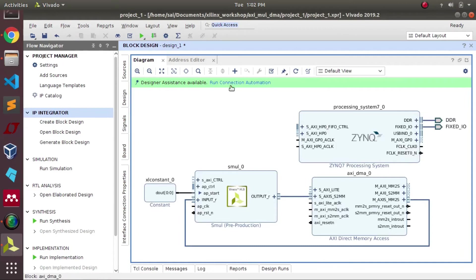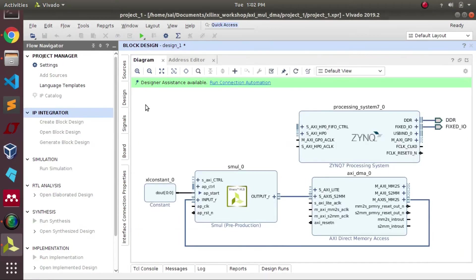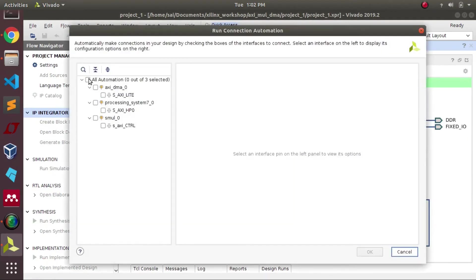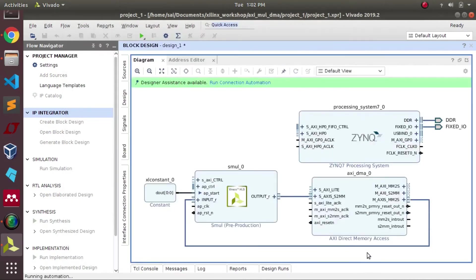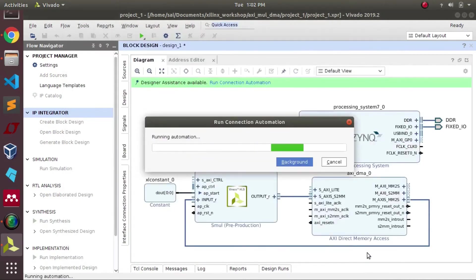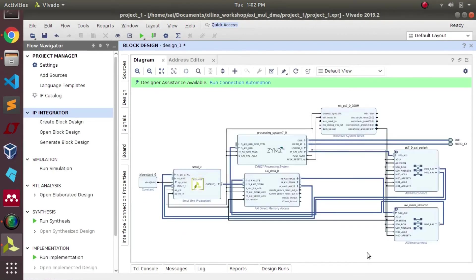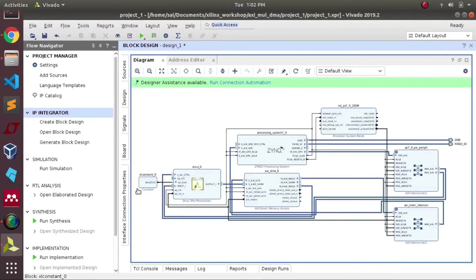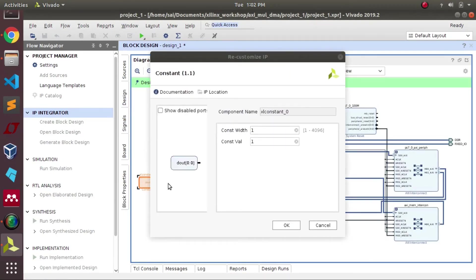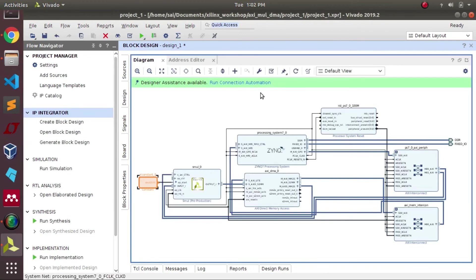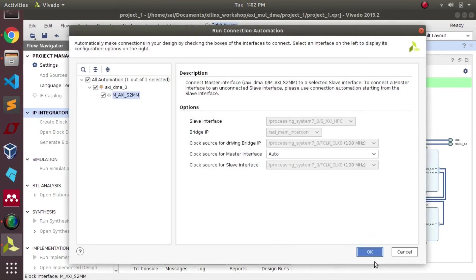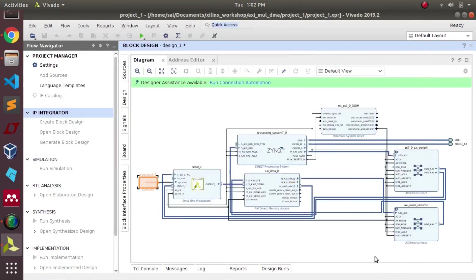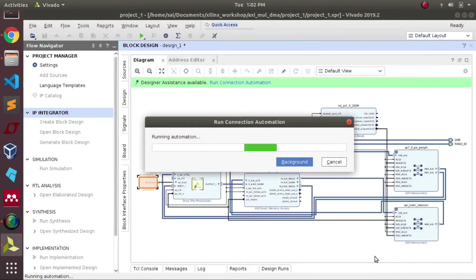As you can see, the design suite provides suggestions. We need to make sure that all the suggestions are cleared from our side. The design suite handles the remaining connections, the intermediate connections between each and every block.